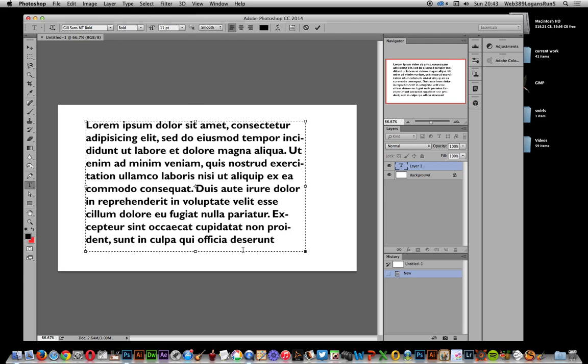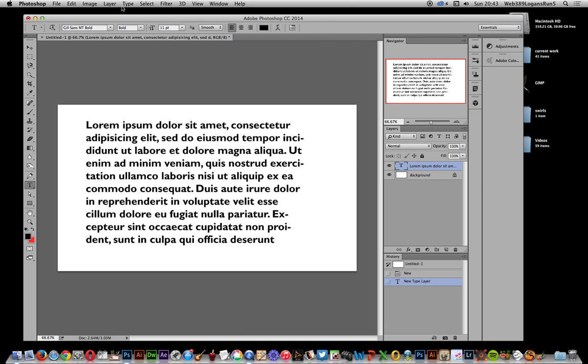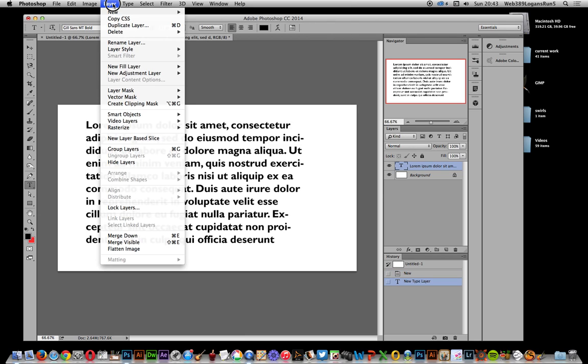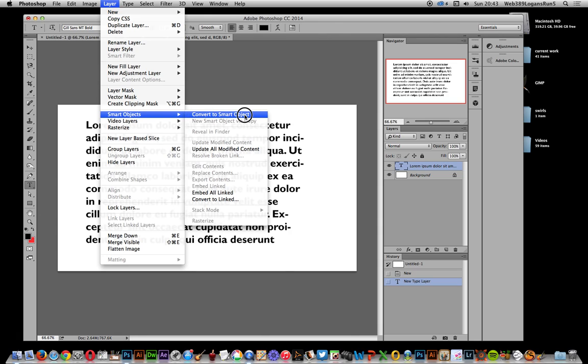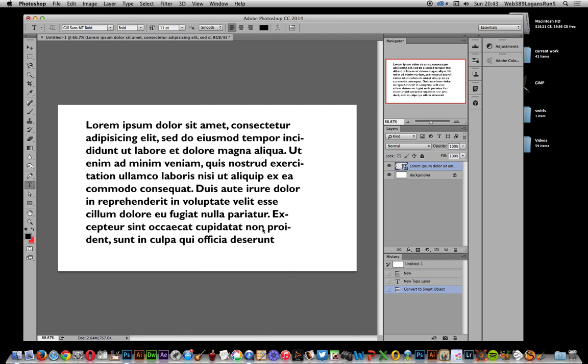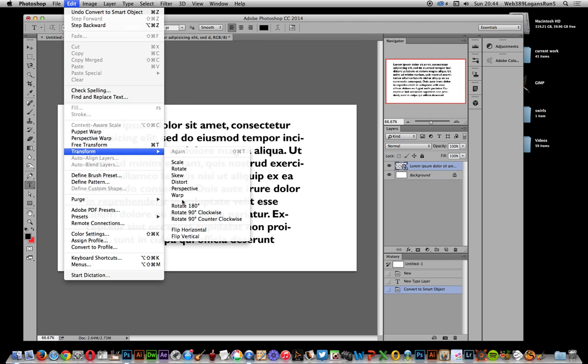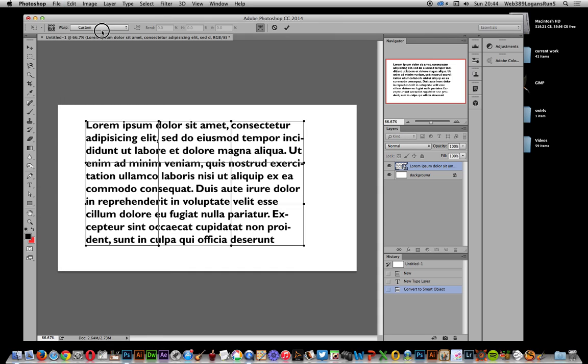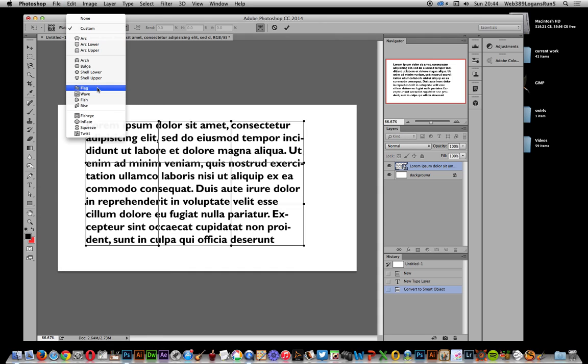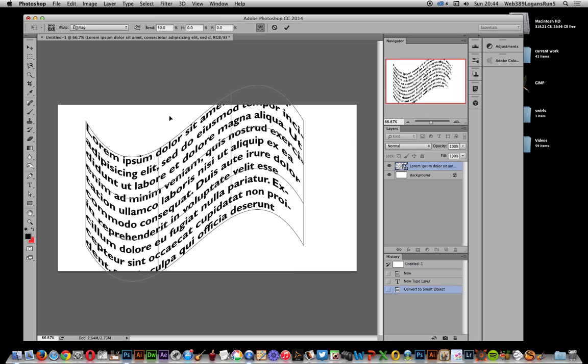So I've got some text there. Now I'm going to click OK and go to Layer, Smart Objects, and Convert to Smart Object. Once it's a smart object, I can now go to Edit, Transform, and Warp. I'm just going to go for one of the warp options, maybe like flag or wave. Click OK. Now it's still live text you can actually go and change if you wish.